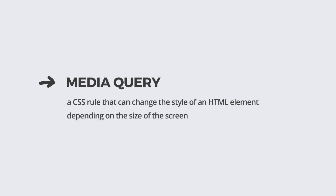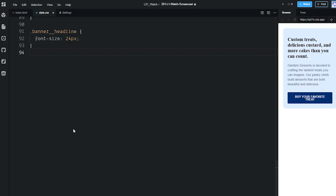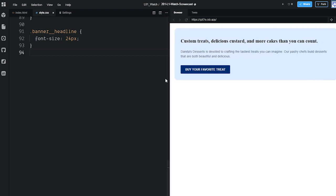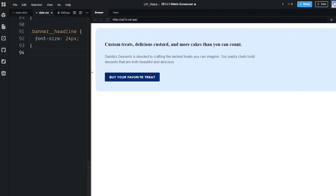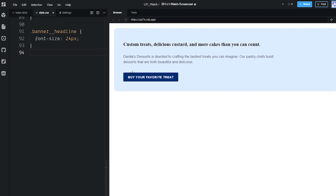Mobile-first development uses media queries to adapt the layout to larger screen sizes. A media query is a CSS rule that can change the style of an HTML element depending on the size of the screen. For example, here's a website for a tasty online dessert business you're working on with a colleague. In the CSS file, the headline class has a font size of 24 pixels. On smaller screens, the site is easy to read — the headline stands out and the buy button is noticeable. But as you resize your browser window to a larger size, the headline looks small and no longer stands out. Fortunately, there's an easy fix with media queries.